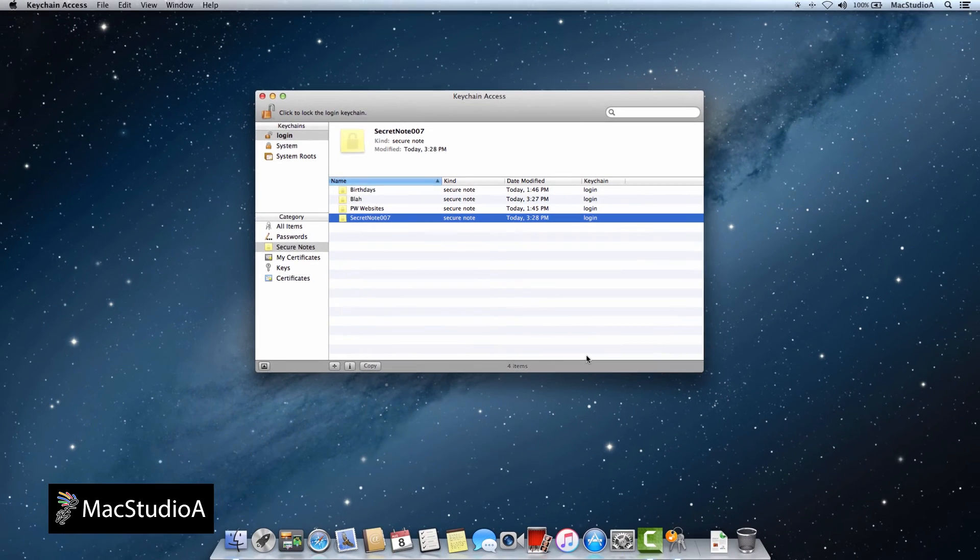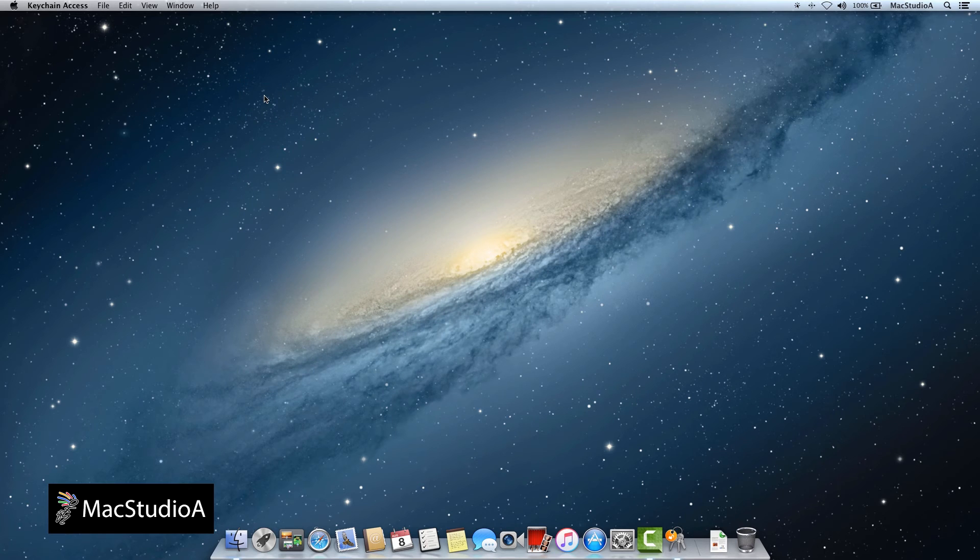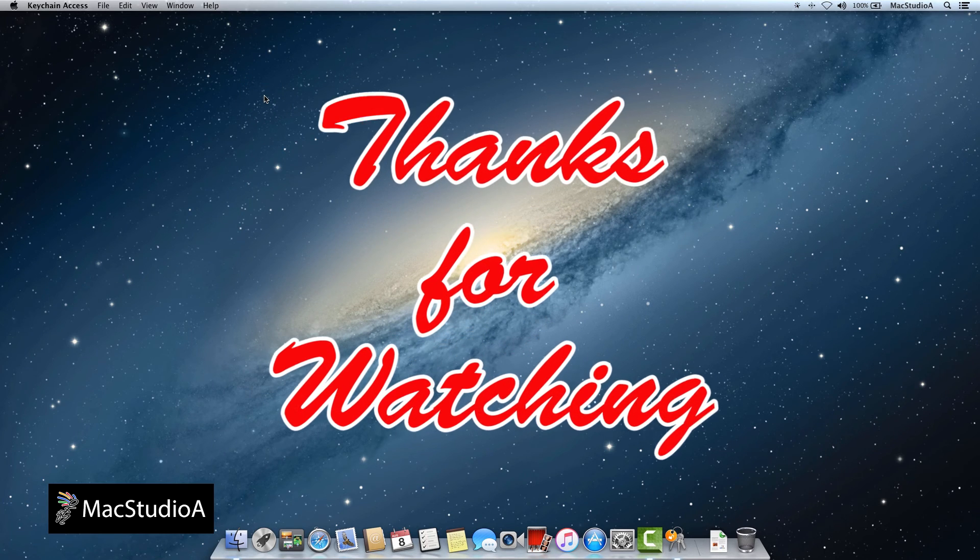And that's all there is to it. Creating secure notes in OS X couldn't be more simple. Thanks for watching.